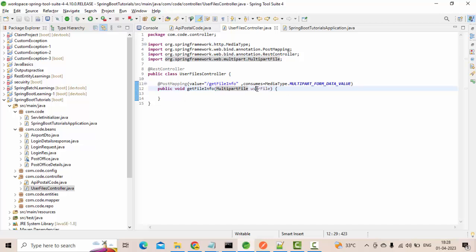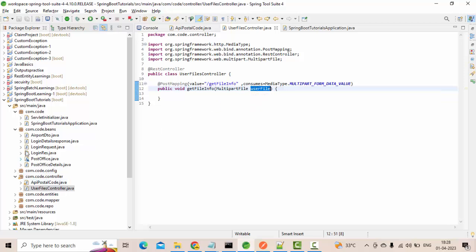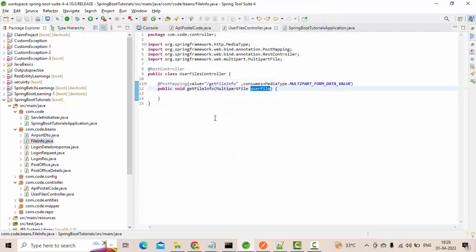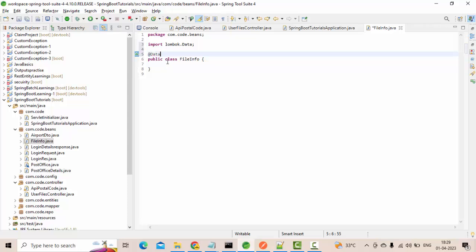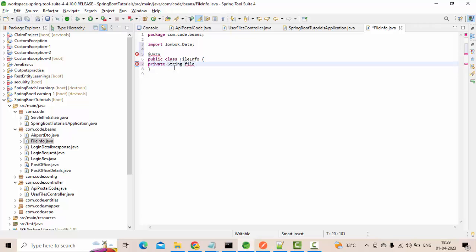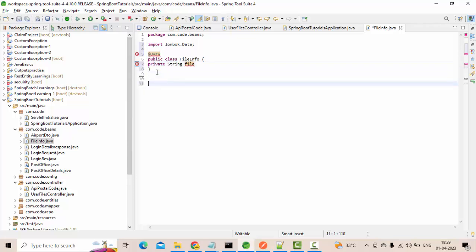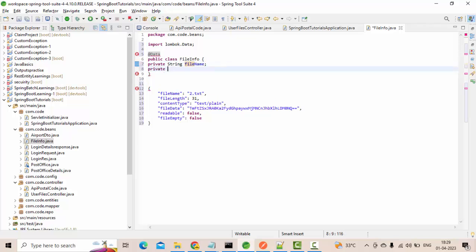Now I have the file. I will get the file name, the file length, and all those things. Where do we store that? Let's store it into a bean. Let's create a class called FileInfo. I have the Lombok setup, so I'm using @Data here. I'll add a private String fileName field.